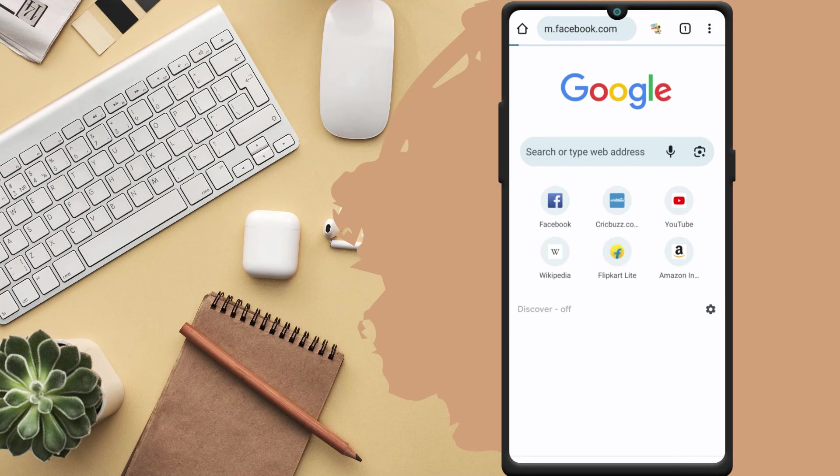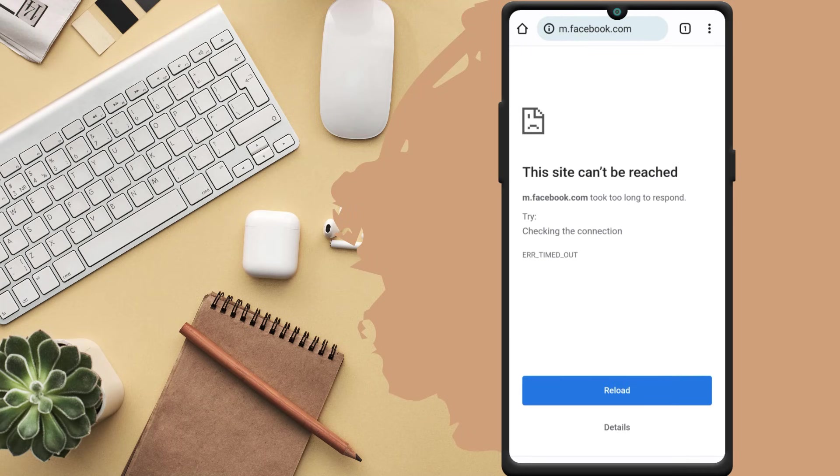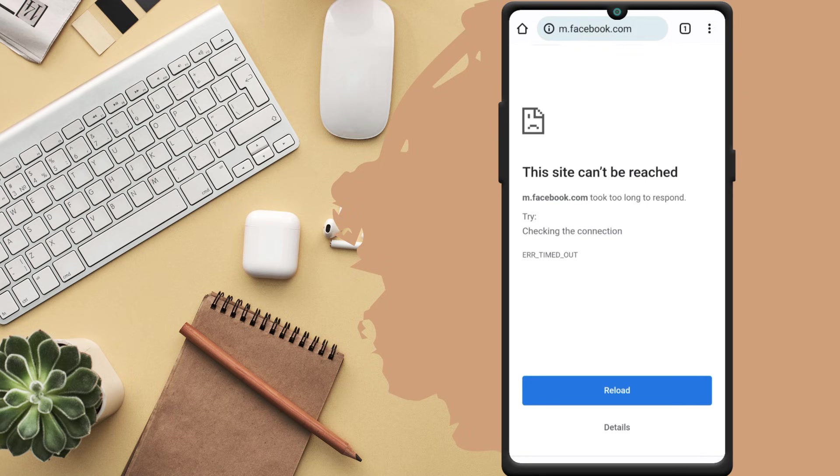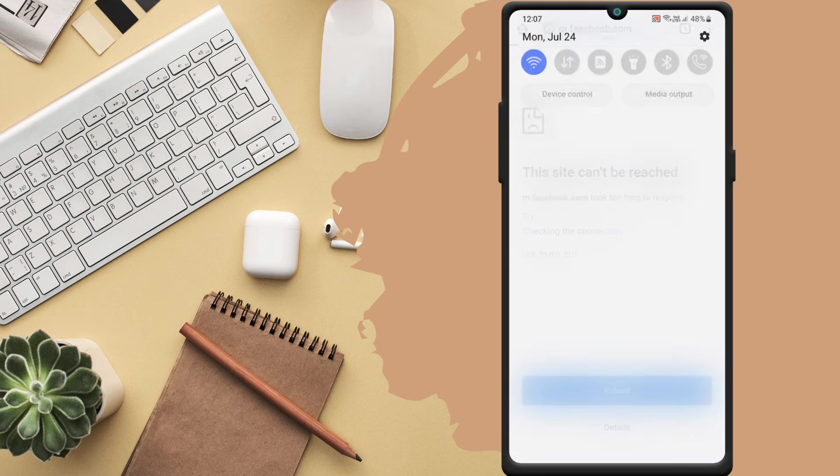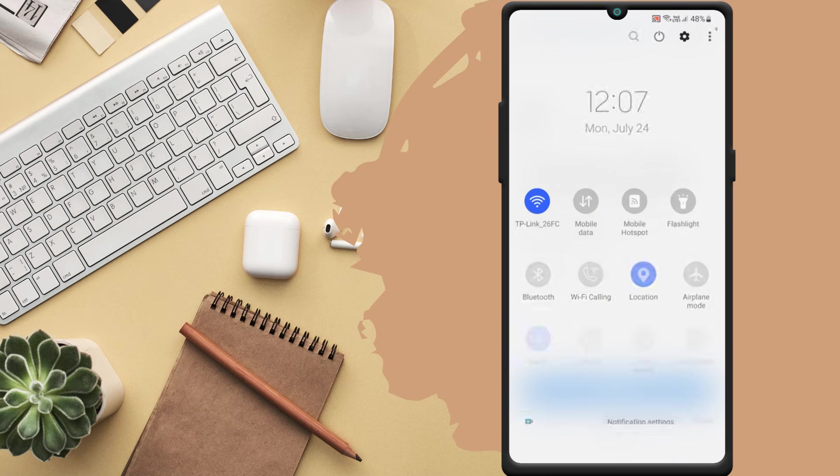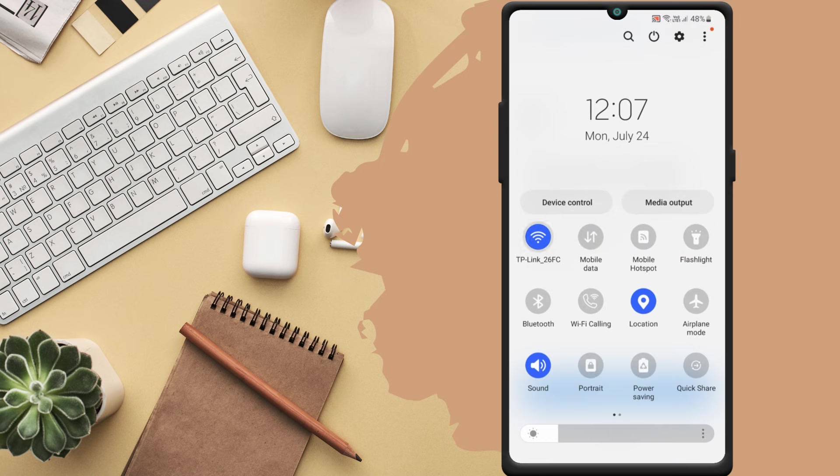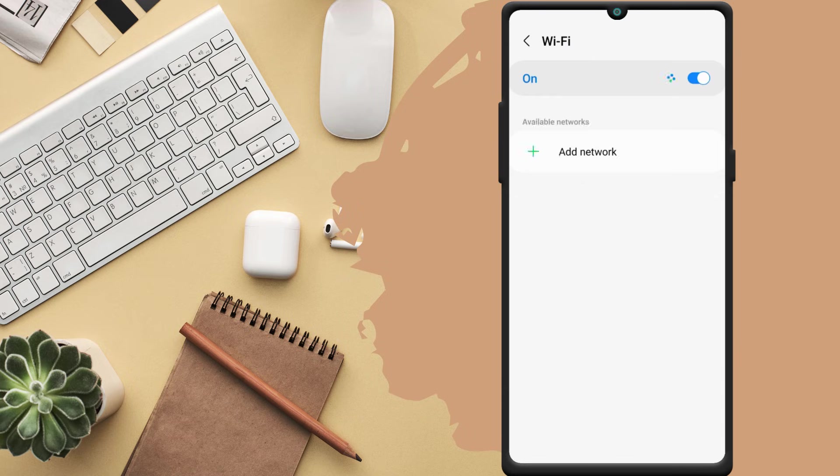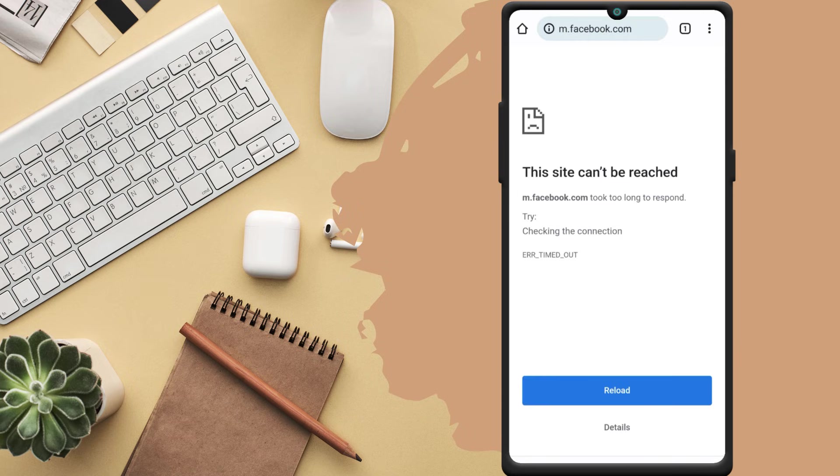There are times when your Android smartphone does not have internet access even after connecting it to a WiFi network. This is a common issue that can occur on any Android device. So in this video, I'll show you some fixes to try if your Android is connected to WiFi but the internet is not working.